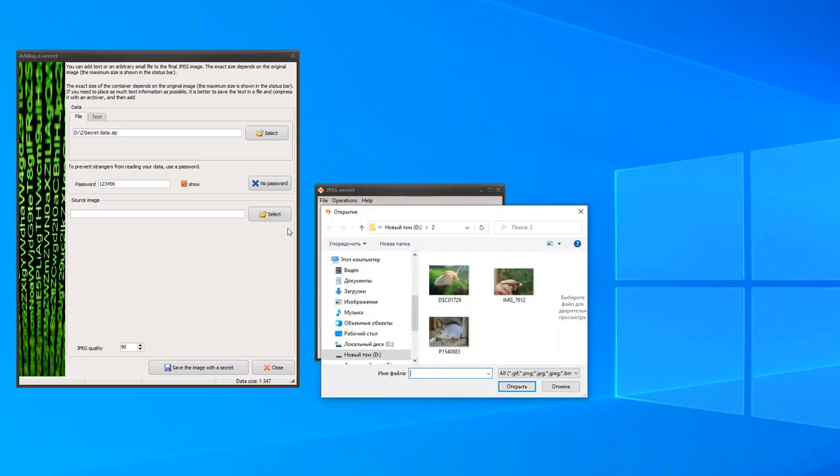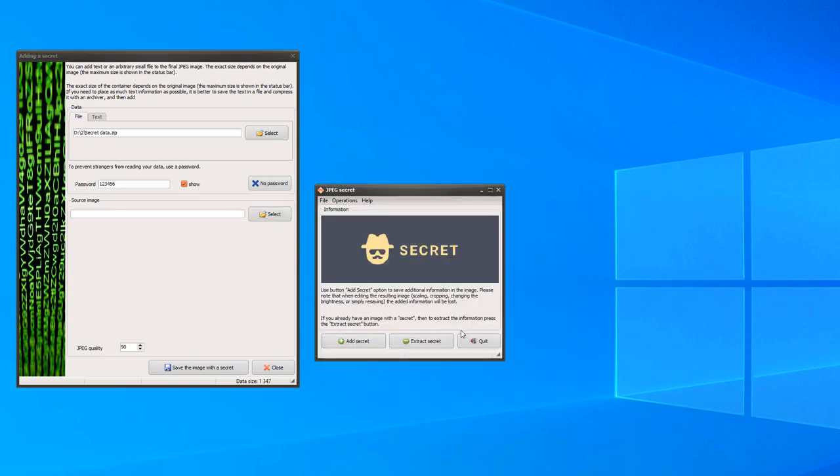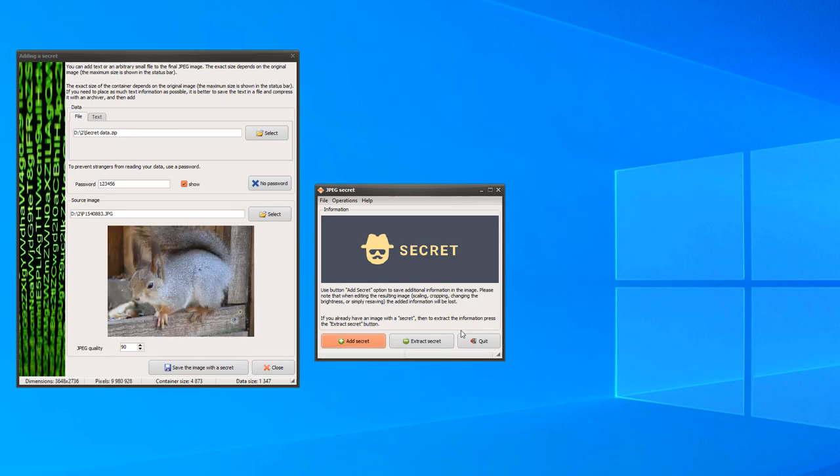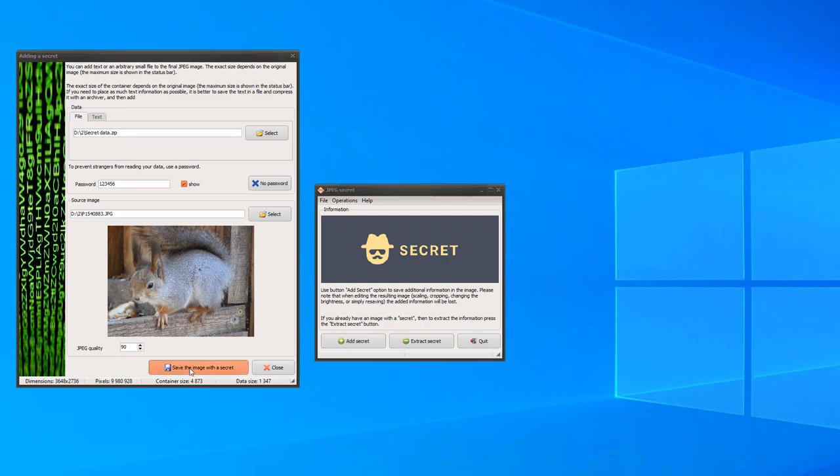Select a test image. You can change the JPEG image quality if you want. Click the Save the image with a secret button.